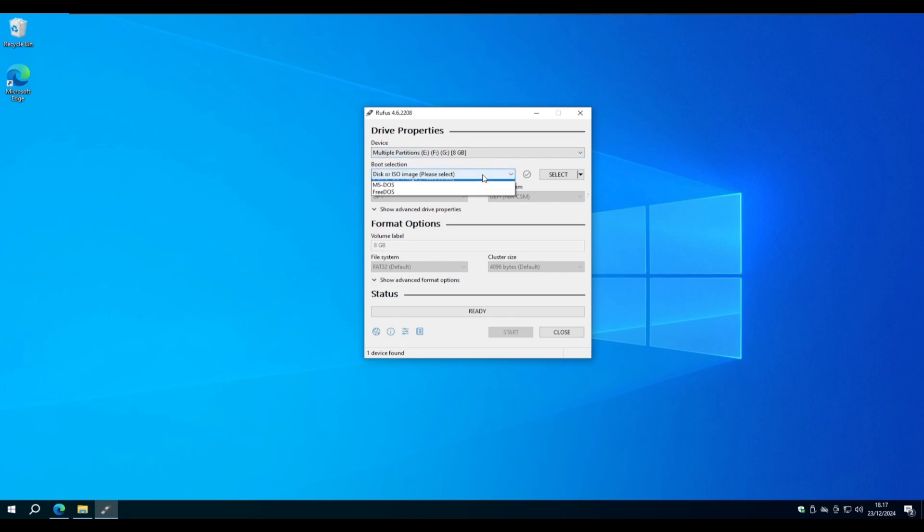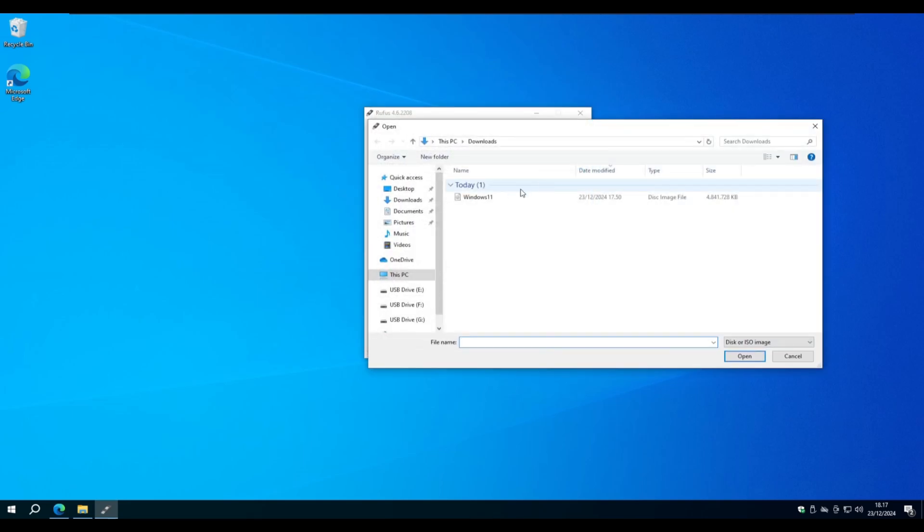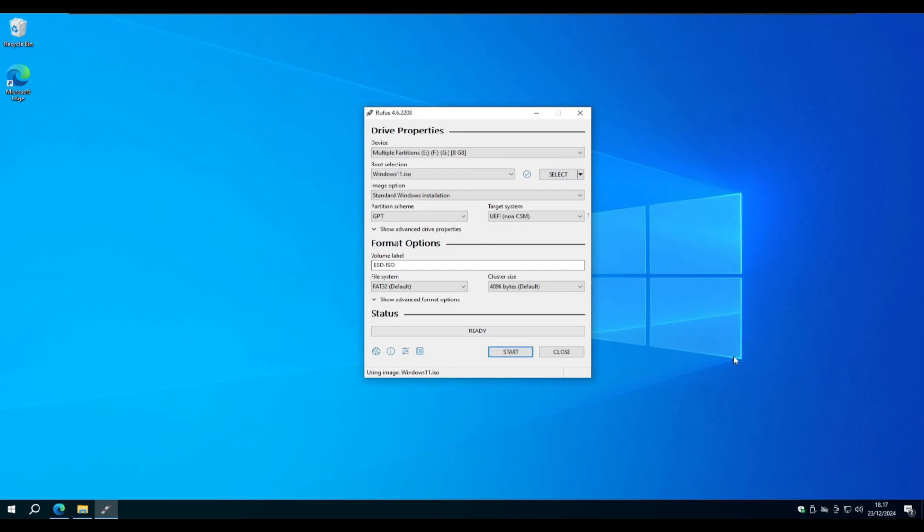Down here you can choose your boot selection. Select Disk or ISO image and select your Windows 11.ISO. You can change the name that your USB will get after the install. This is a good idea if you have multiple USB.